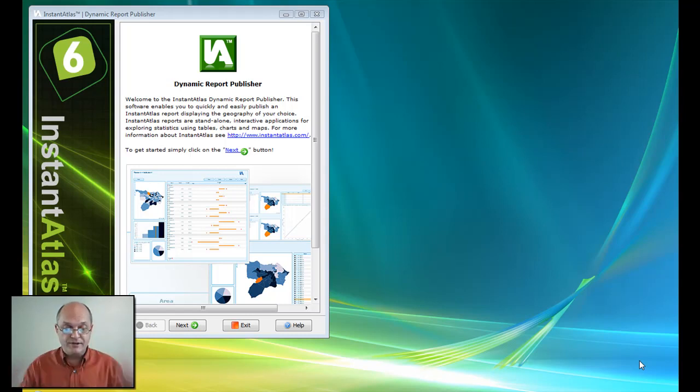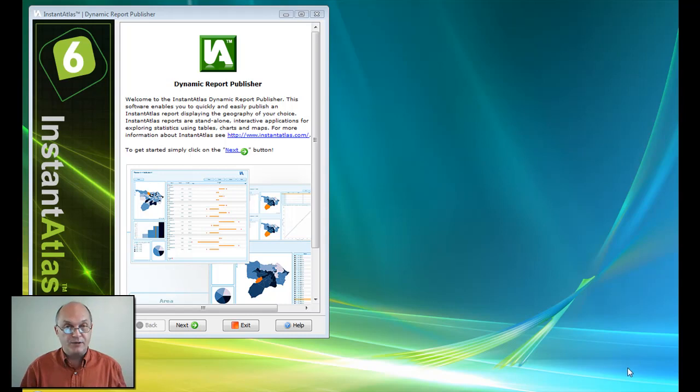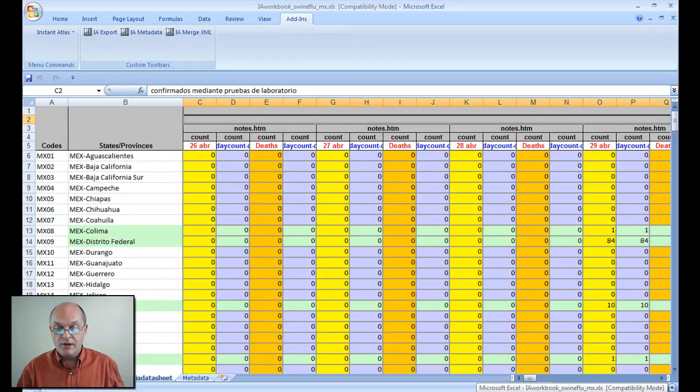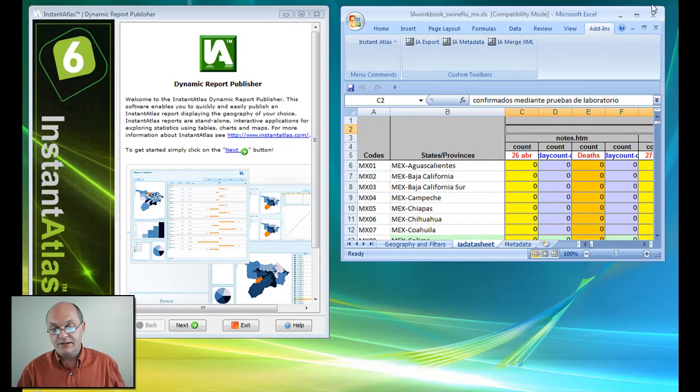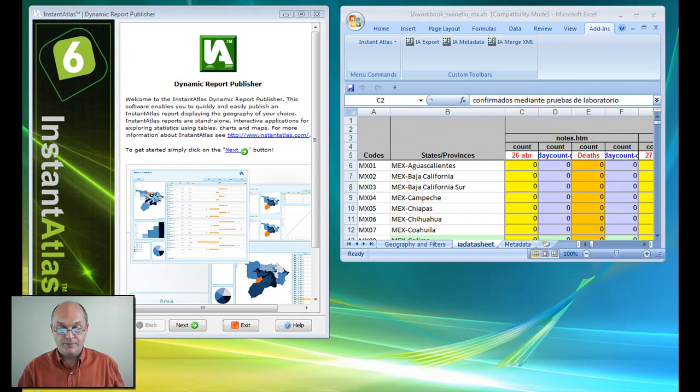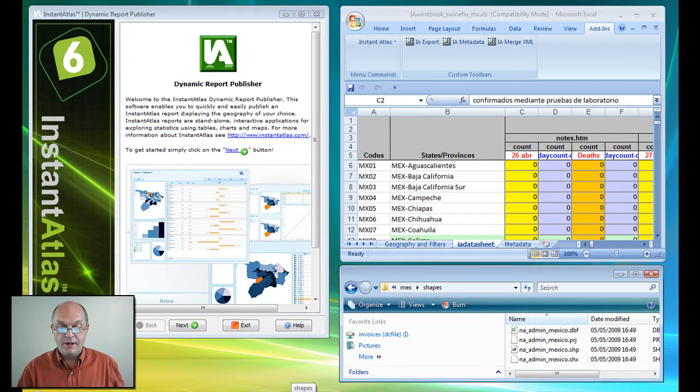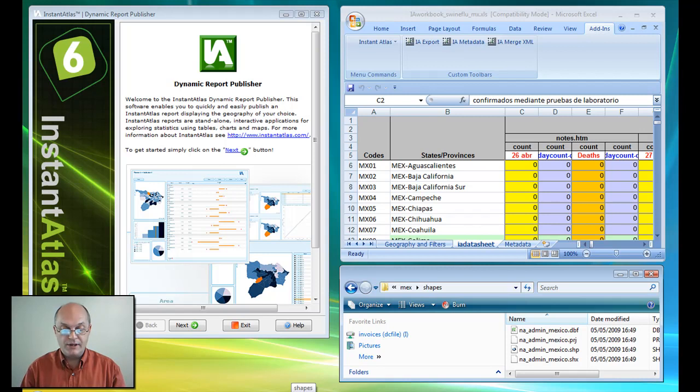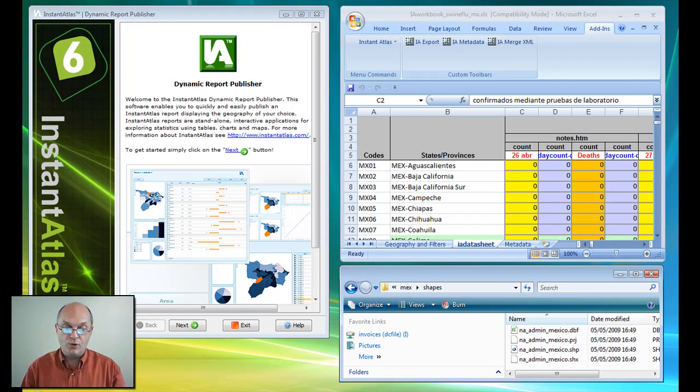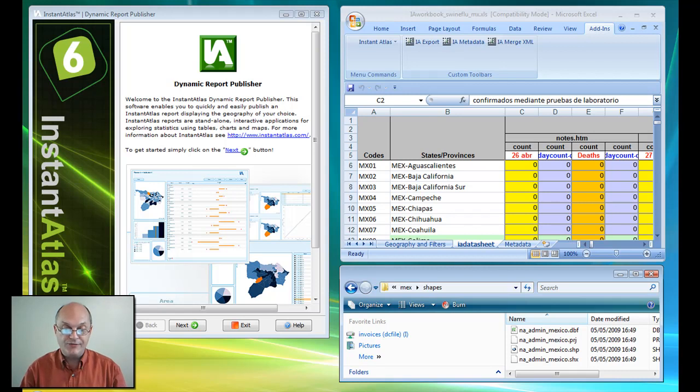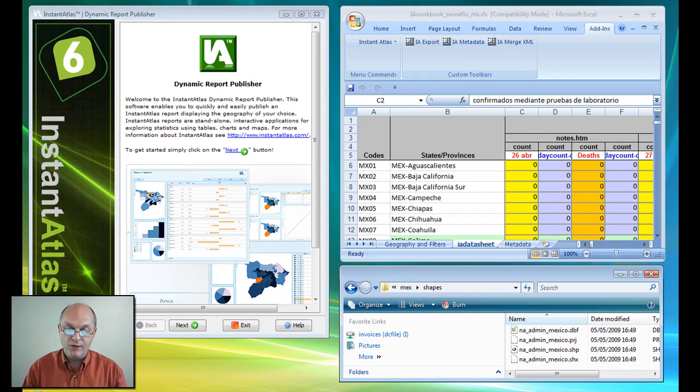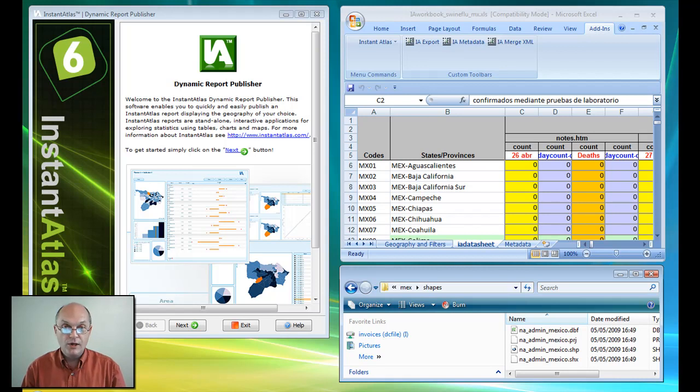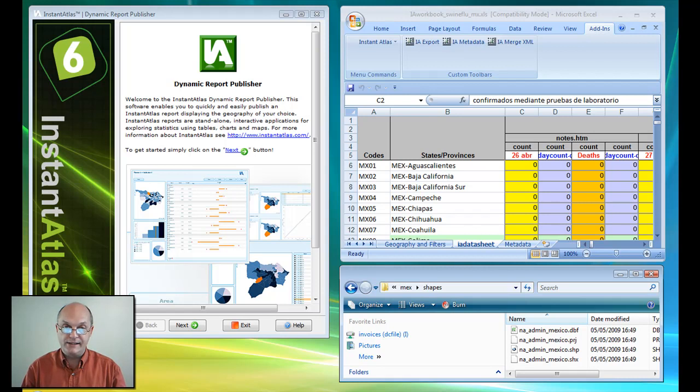So what I have here is the Instant Atlas dynamic report publisher. I will need data in Excel and I will also need an industry standard shapefile. The theme of my report is infectious diseases, and specifically here the recent influenza A H1N1 outbreak in Mexico, and what I want to show in this report are the day-by-day cases.